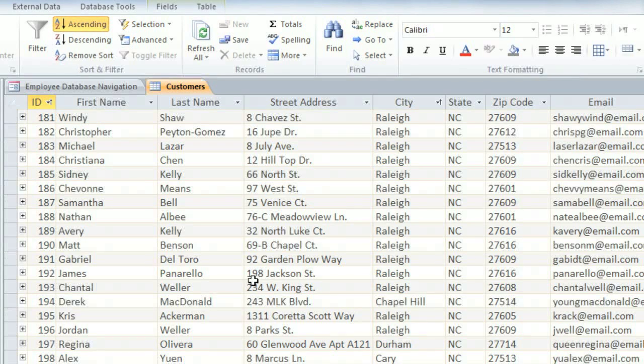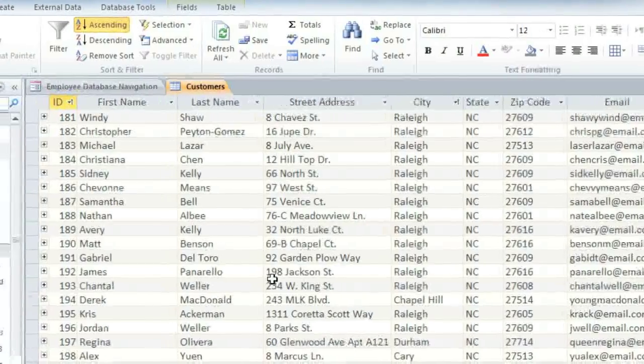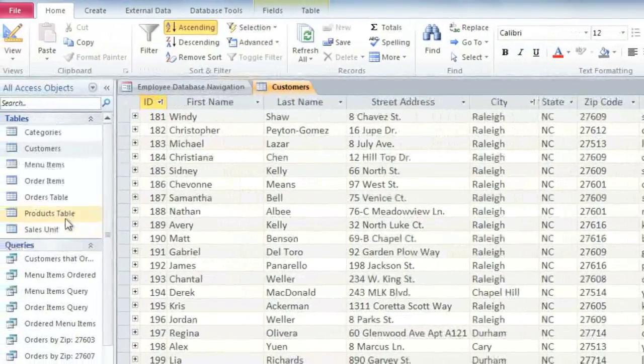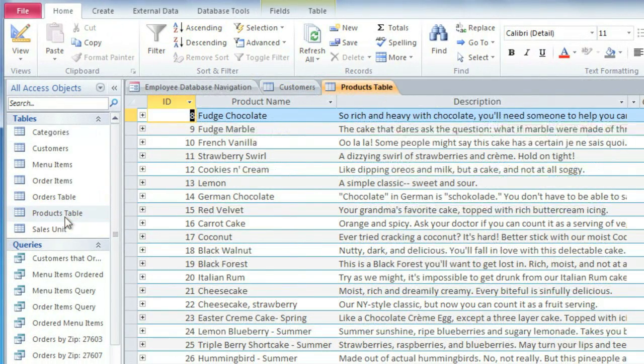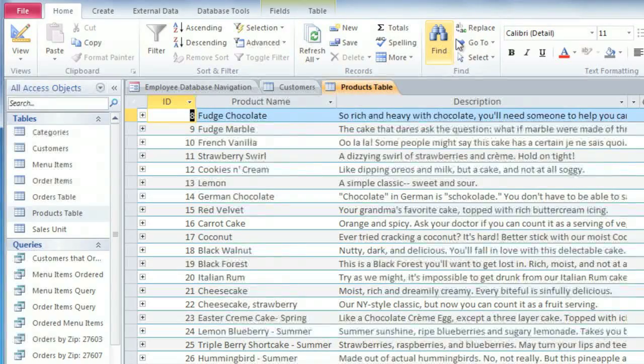For some edits, you may want to use the Find and Replace option to make a lot of changes at once. I'm going to open up the Products table. And on the Home tab, click the Replace command.